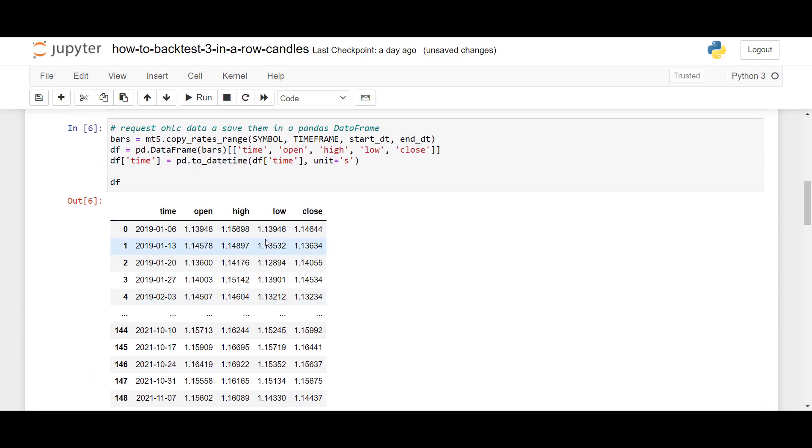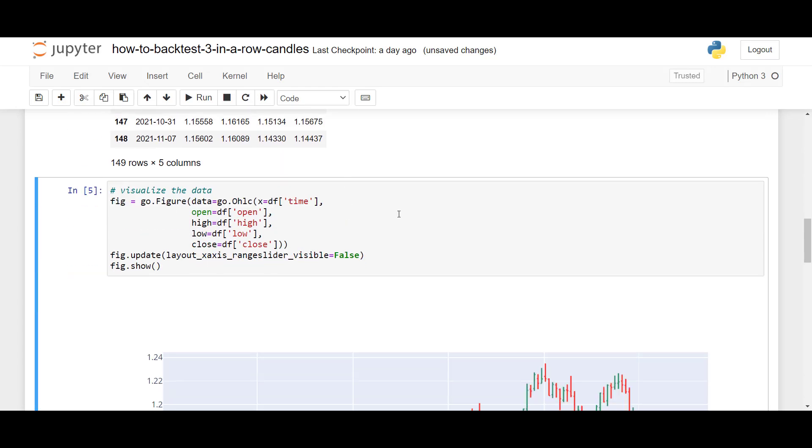So here we have a nice Pandas data frame with the time, open, high, low, close columns, which we can now use for further analysis.